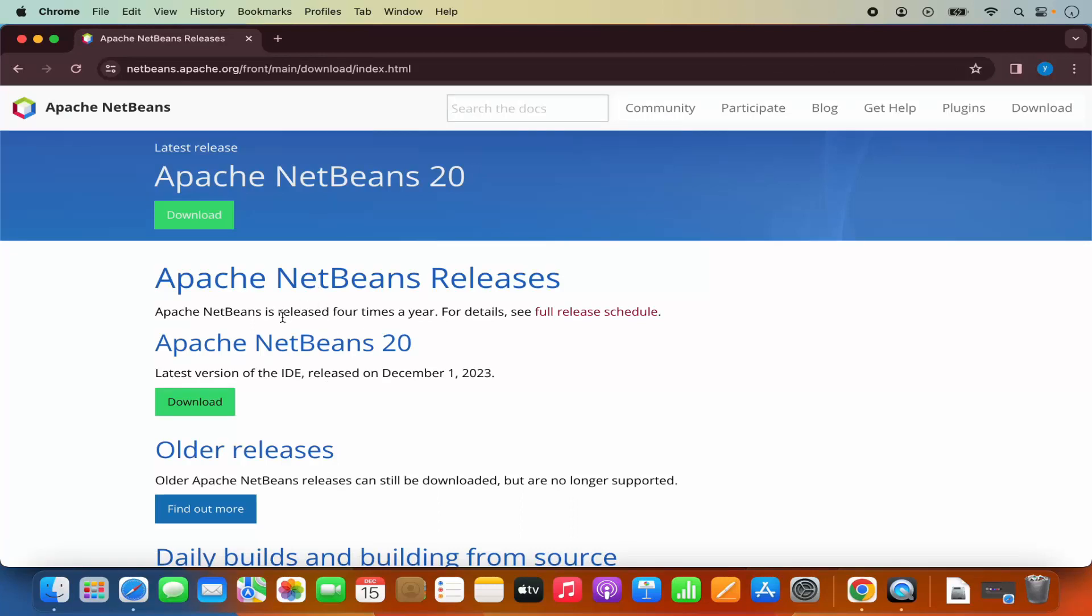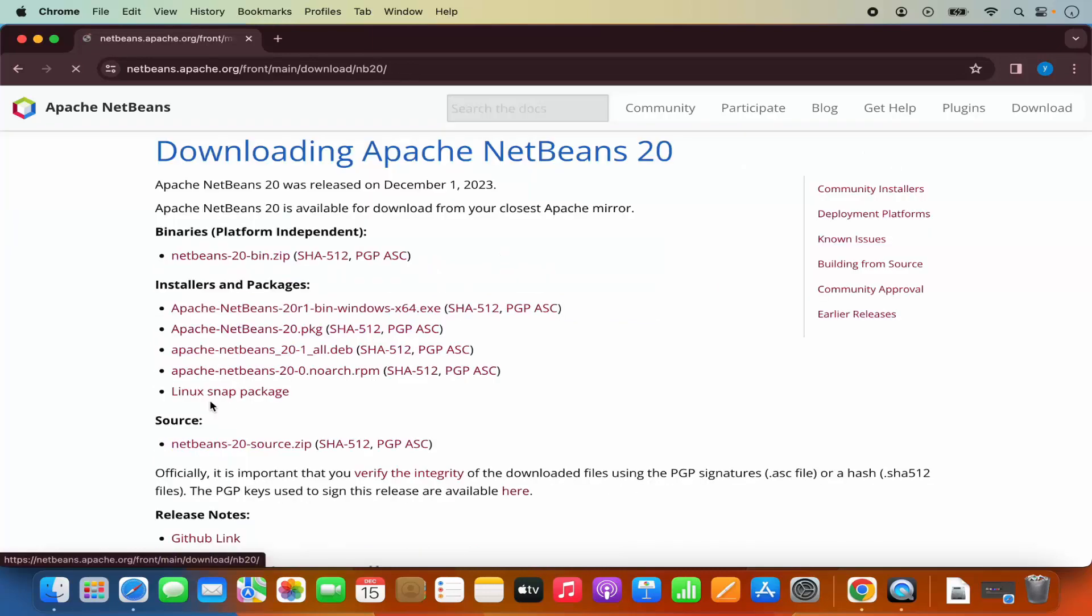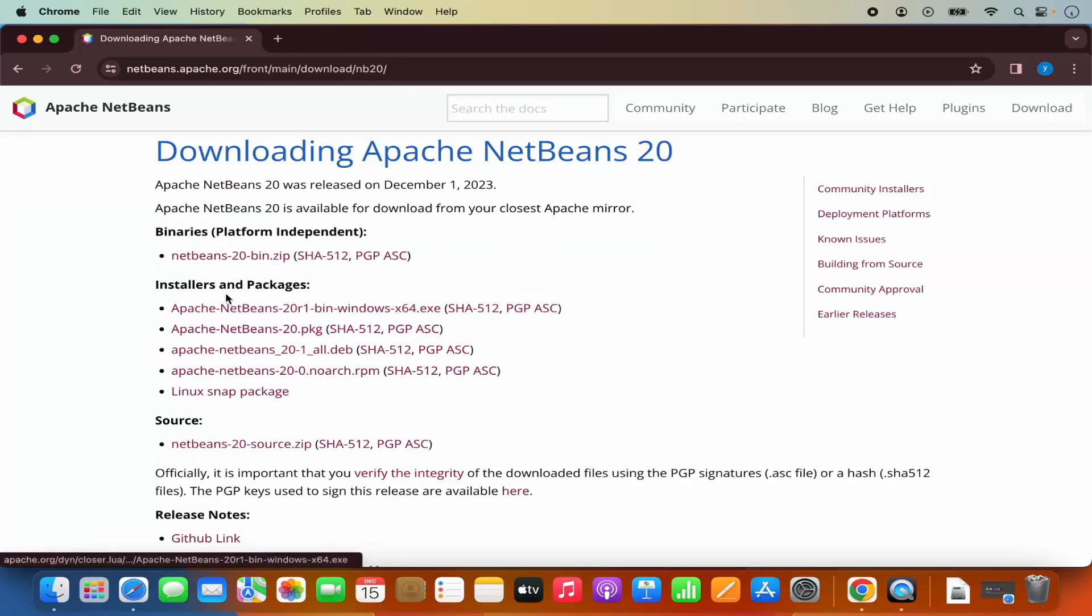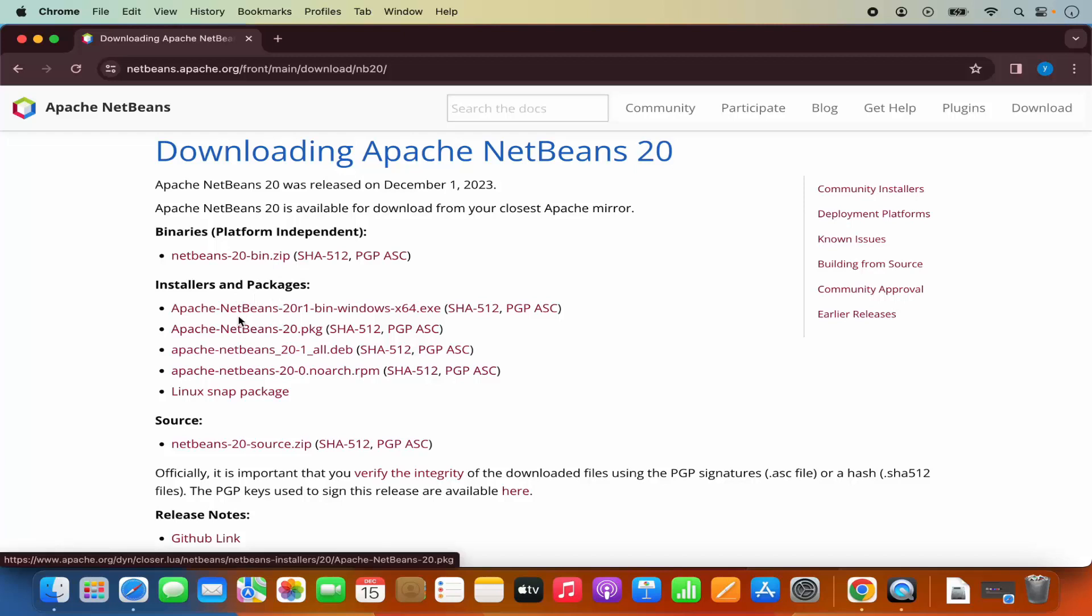At the time of making this video, NetBeans 20 is the latest version and I can directly see the download button here. So I'm going to click on the download button. And here I see different installers and packages. So what I need for macOS is this one, which is the .pkg file. So I'm going to click on Apache NetBeans 20 .pkg file.